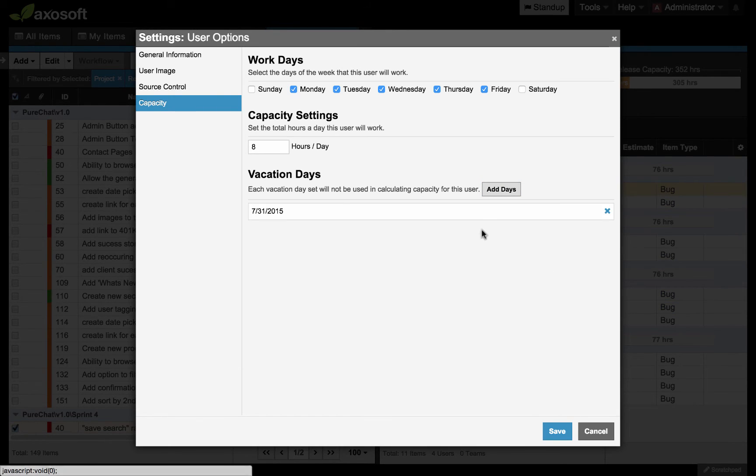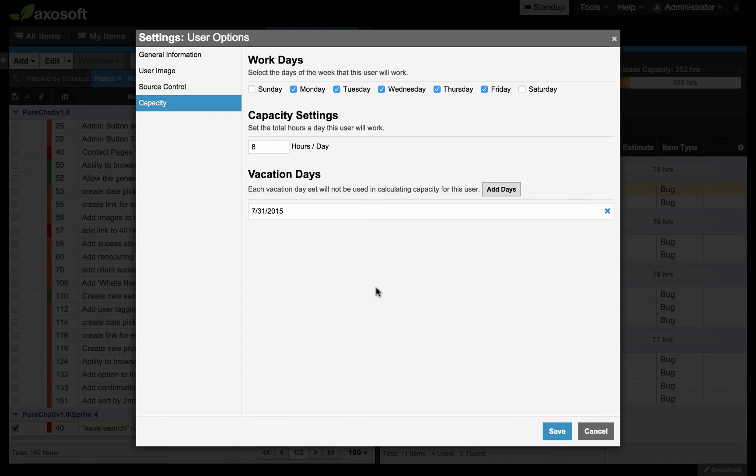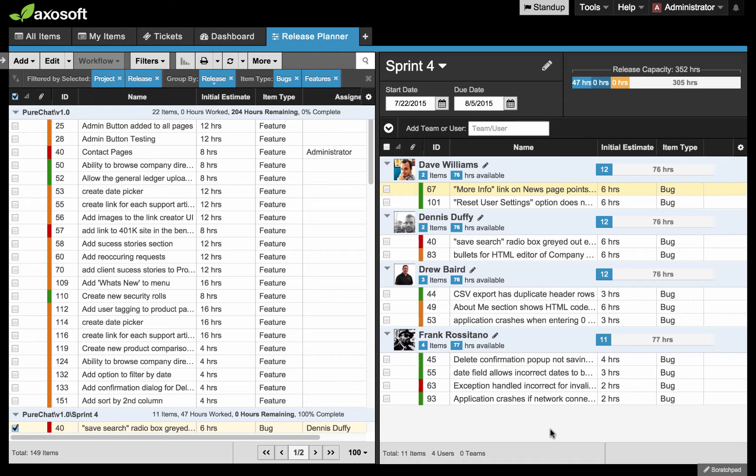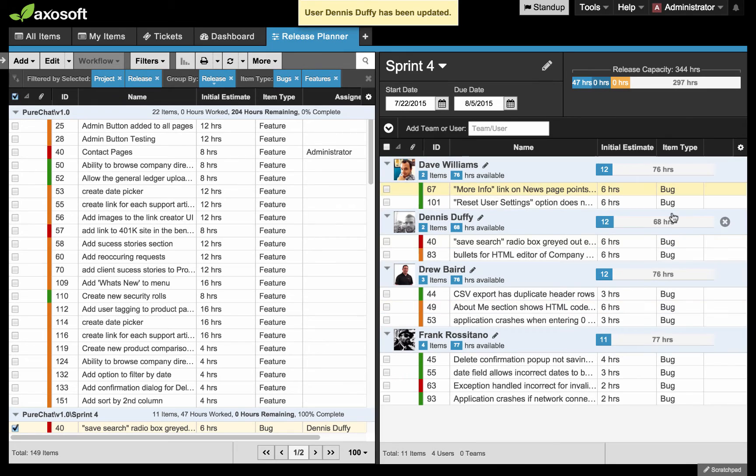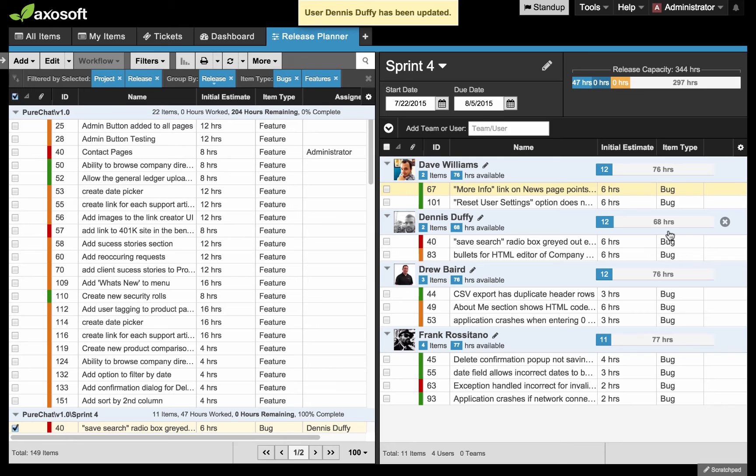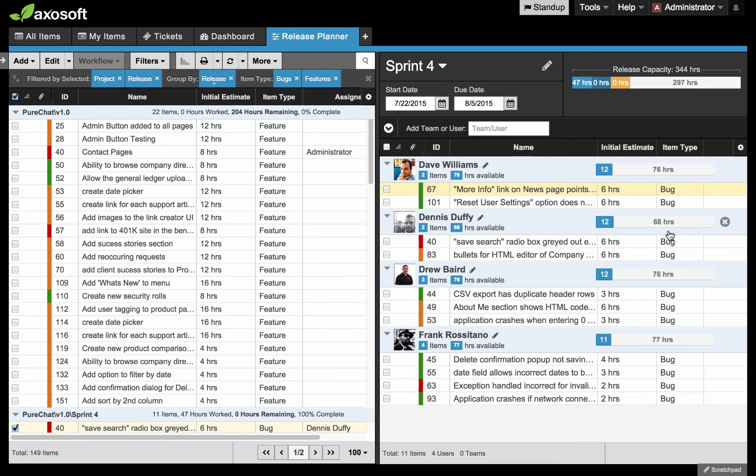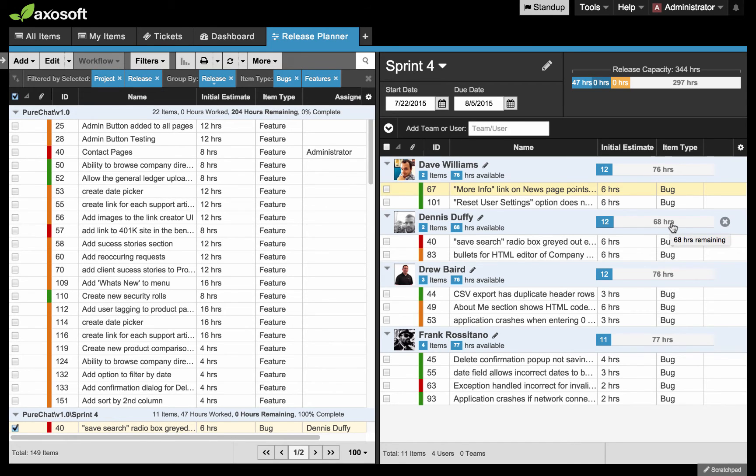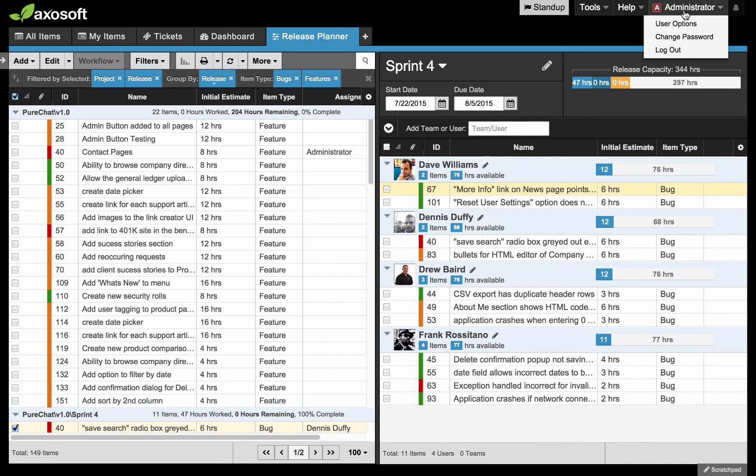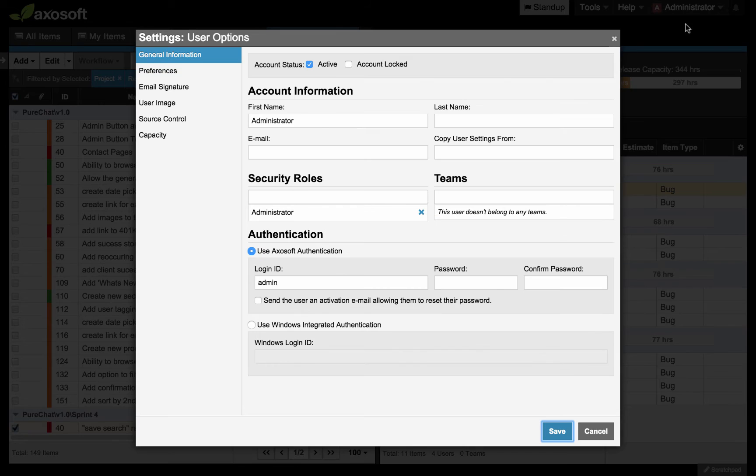You can hit save, and you'll see their vacation days appear under this section. Once you save it, you'll see that their capacity will update. Previously it was 76. Now it is 68 due to that one day that falls into the sprint that needs to be accounted for. If you're just a general user and you want to set your own vacation days, you do have the ability to do that by going to your username in the upper right corner. Navigate to user options, and you'll see the same option here, capacity.